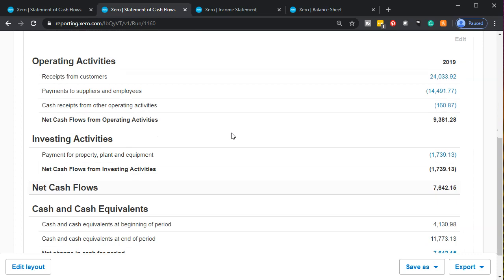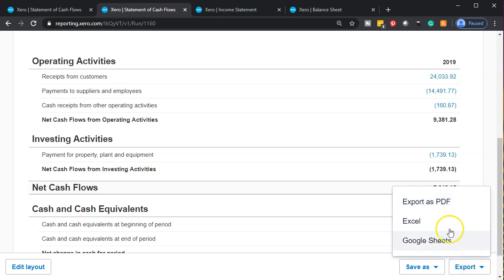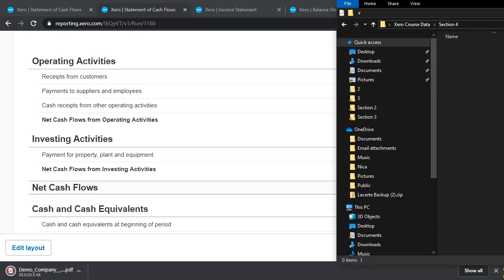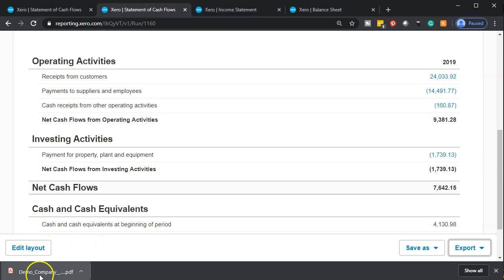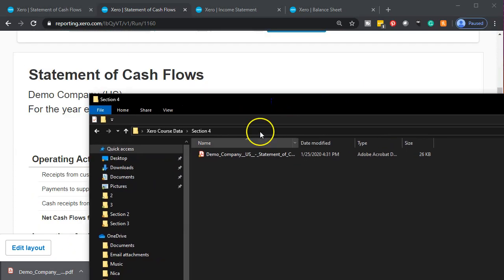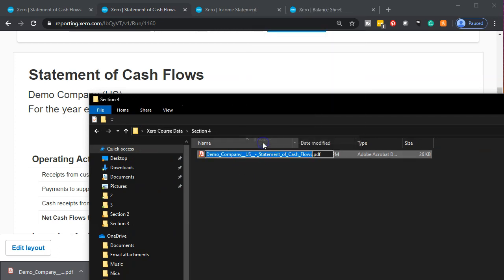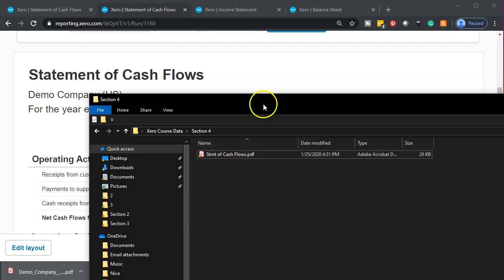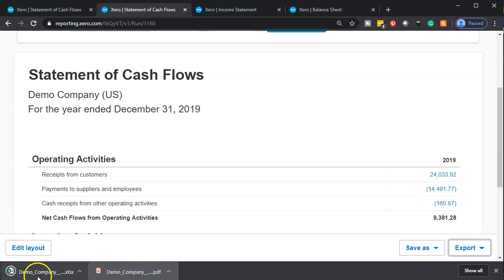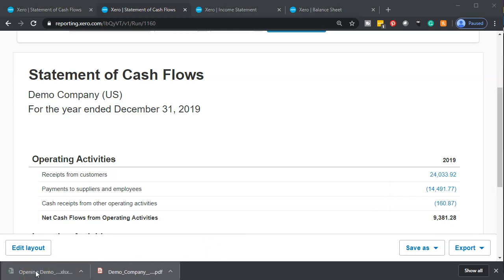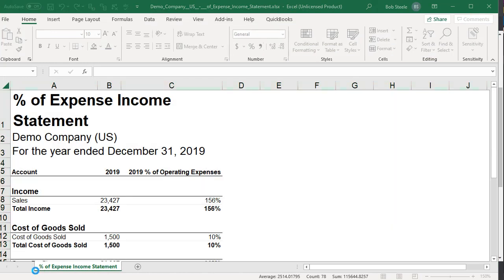That's basically it. Let's go ahead and print this out and save it into our reports. I'm going to export it as a PDF file, it will open as a PDF and I'll put it into section four. I'm going to right click on the tab and rename it — statement of cash flows. Then I'm also going to export it to Excel. I'll open that up and put all the reports we're making into this Excel file.